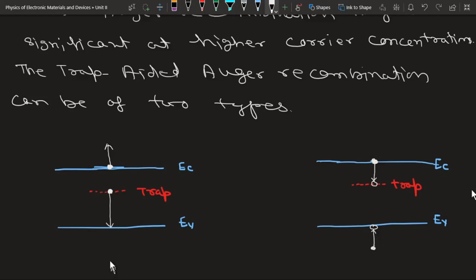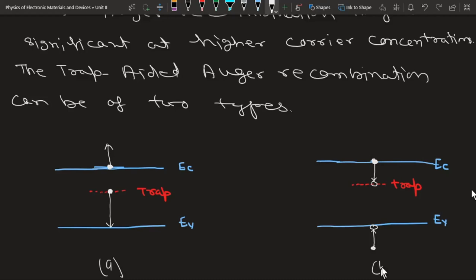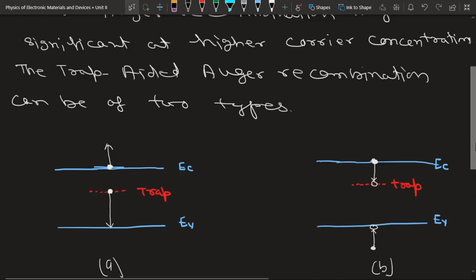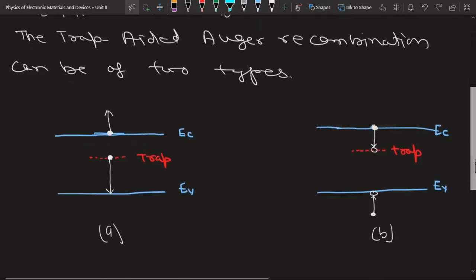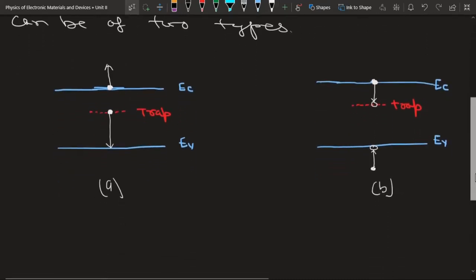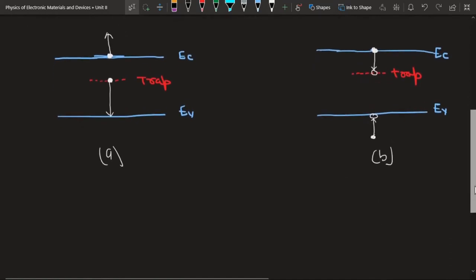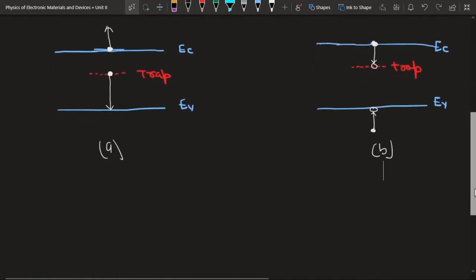This is the first type of trap-assisted Auger recombination and this is the second type. Let me write about both of these processes.